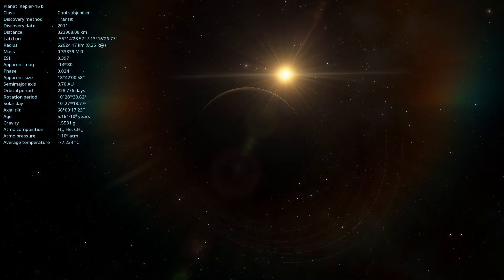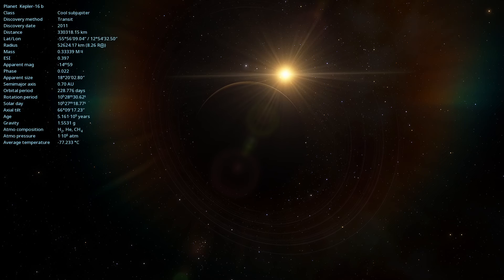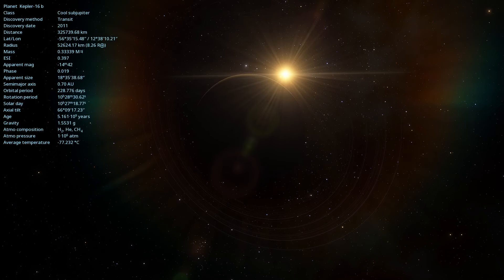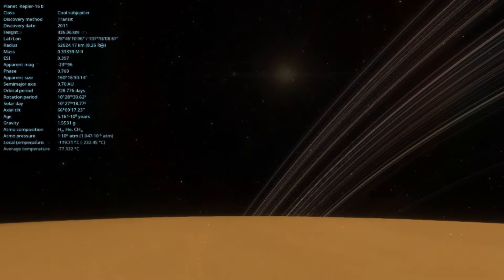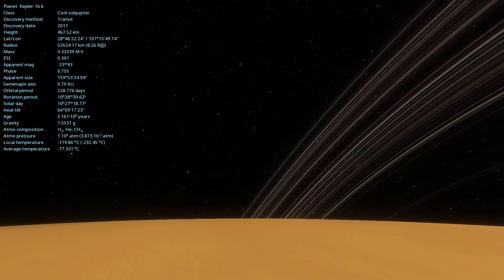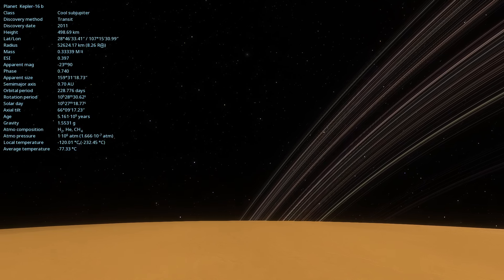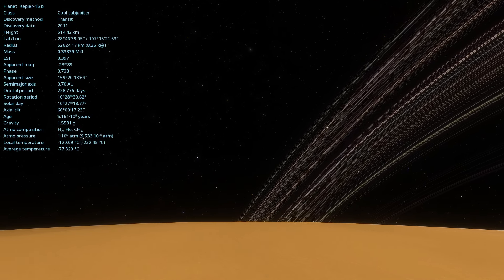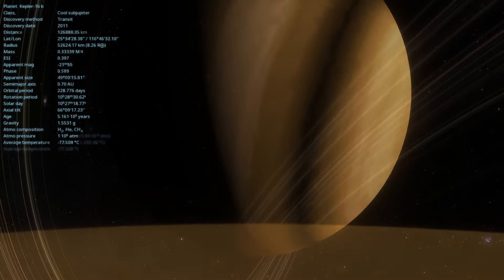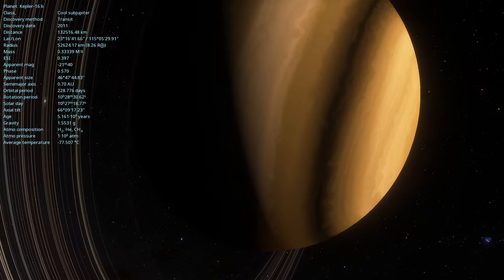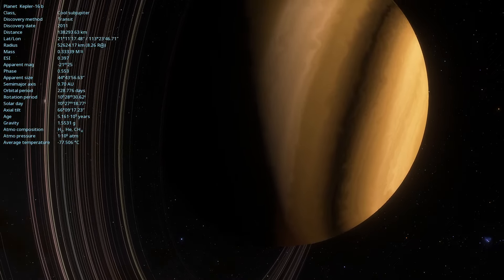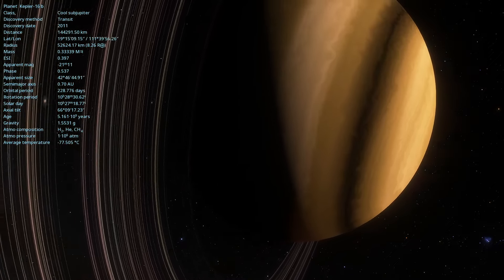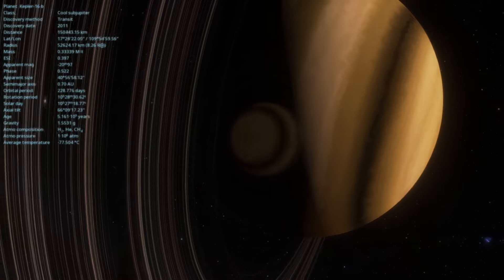The two stars that Kepler-16b orbits are called Kepler-16a and Kepler-16b. Kepler-16a is an orange dwarf star, while Kepler-16b is a red dwarf. These stars are smaller and cooler than our Sun, but together they create a unique environment for the planet that orbits them.